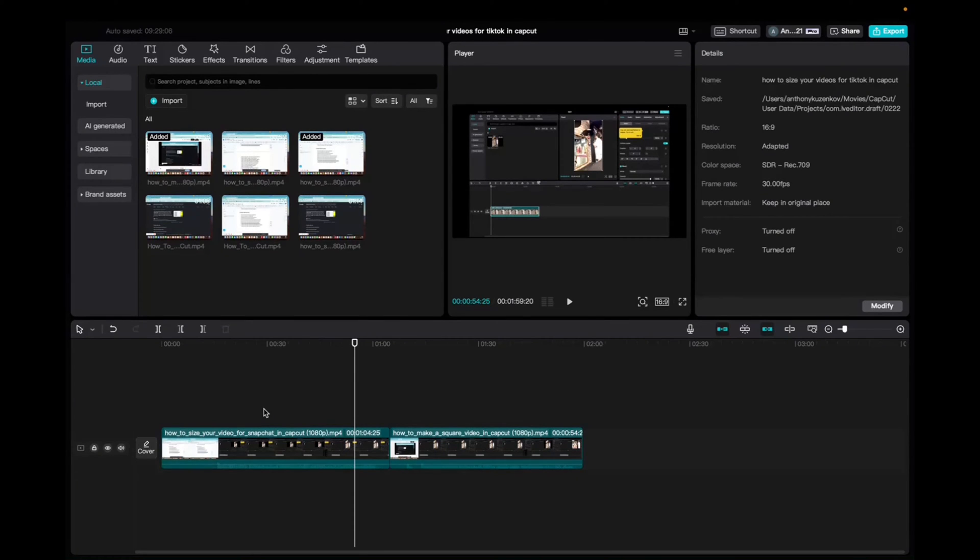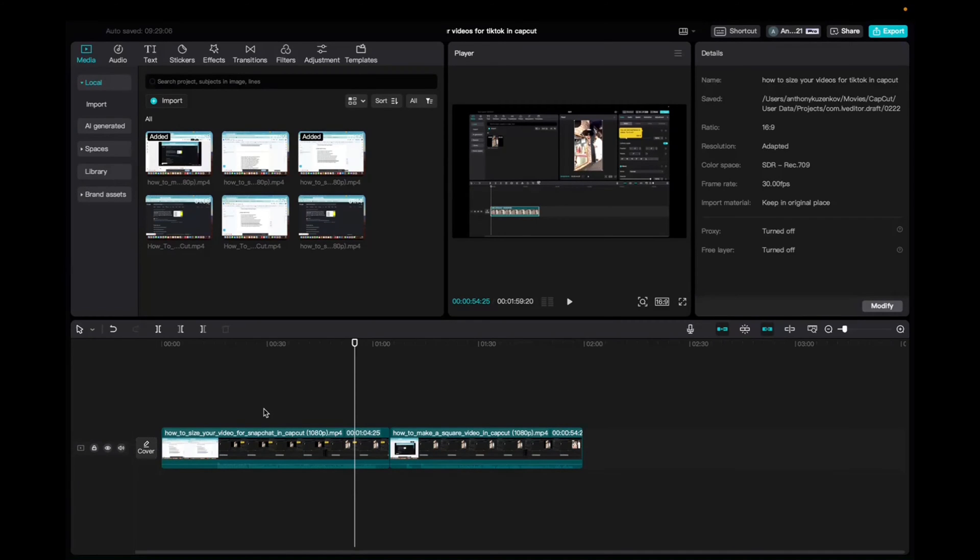Welcome back to 8482 Media. Today, I'm going to quickly show you guys how to locate and add transitions to your timeline.